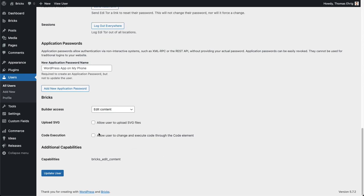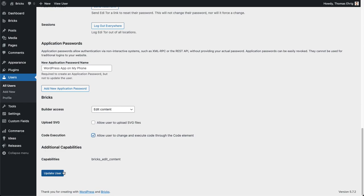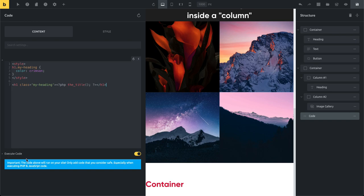For a user with an editor role, they're not allowed to execute code by default, but you can allow a specific user to execute code from their profile — the same way you can define builder access and enable SVG uploads for that user. Once updated, they'll see the execute code checkbox on next login. So that's the code element — simple but very powerful. Use it carefully and only with code you know is safe.